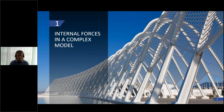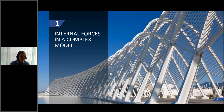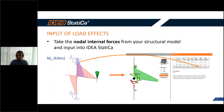This should be a short webinar focused on a specific topic, so let's get rolling — internal forces in a complex model. What do we mean by internal forces and what does it have to do with IDEA StatiCa connection models? Let's start with the very basics.